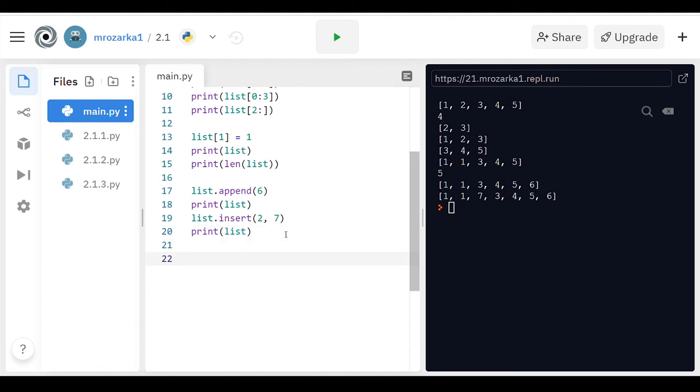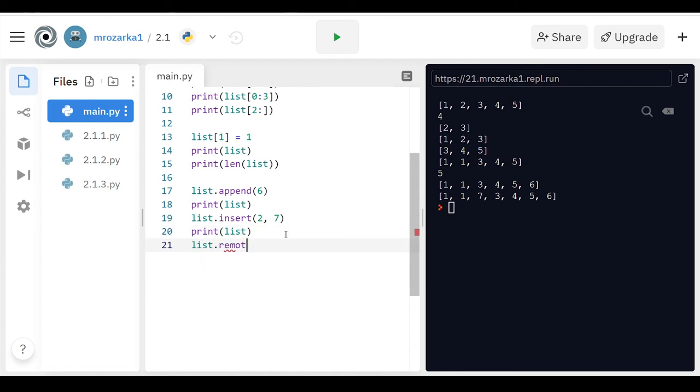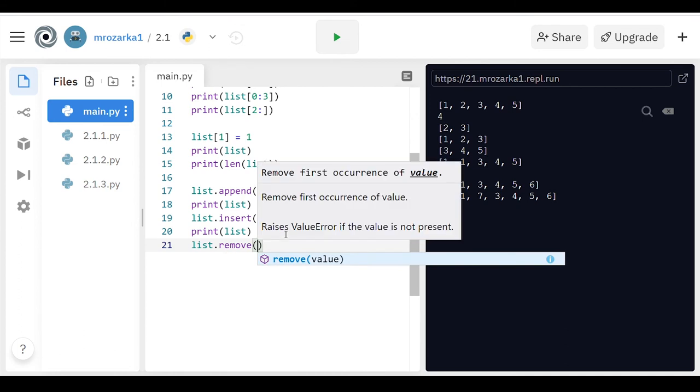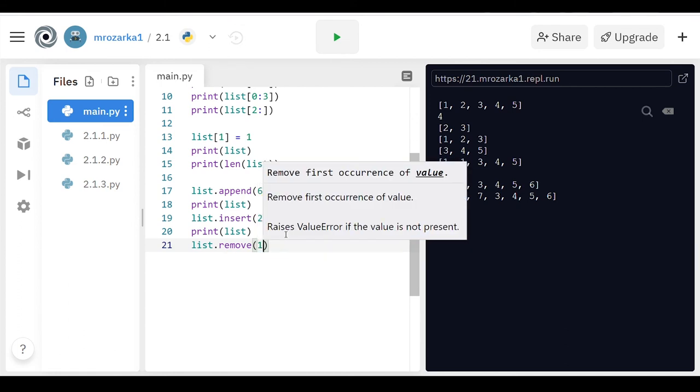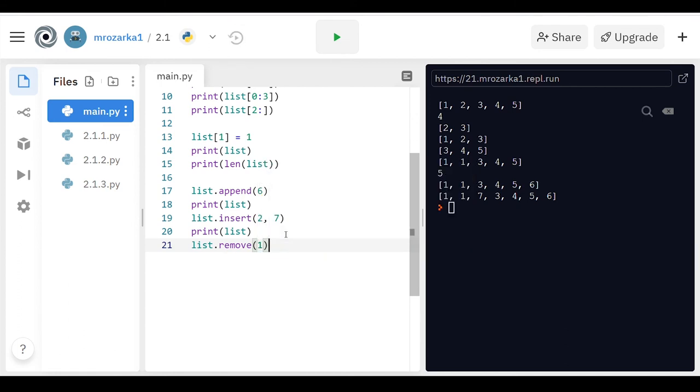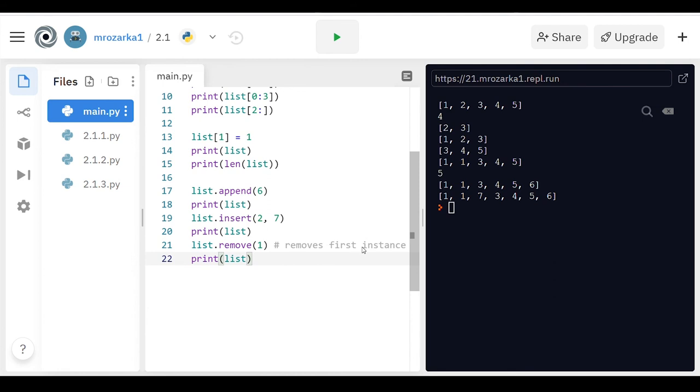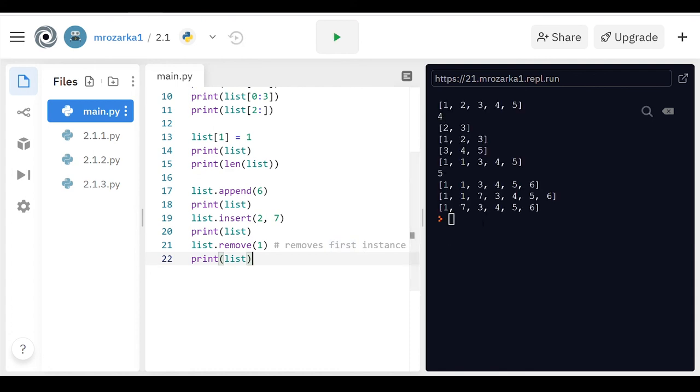Another one that we're going to be using a lot is remove. This actually removes the specific values. So say I wanted to remove a one. There are two ones. It's going to get rid of the first instance, so removes first instance of that one happening. There it is. It gets rid of the one in between those two.